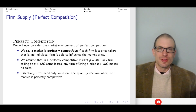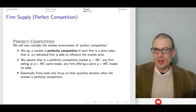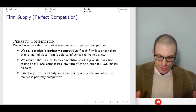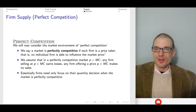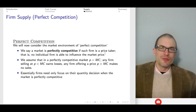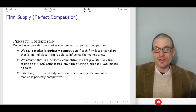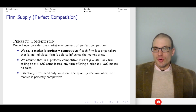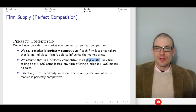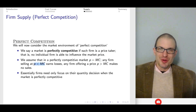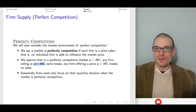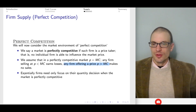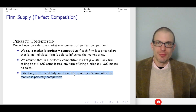A market is perfectly competitive if every firm is a price taker. We assume many buyers, many sellers, identical products, no barriers to entry, and perfect information. The key feature is that firms are price takers — they take prices as given, stare at the market price, bring their marginal cost equal to that market price, and that determines their output. Firms only need to focus on their quantity decision if the market is perfectly competitive.